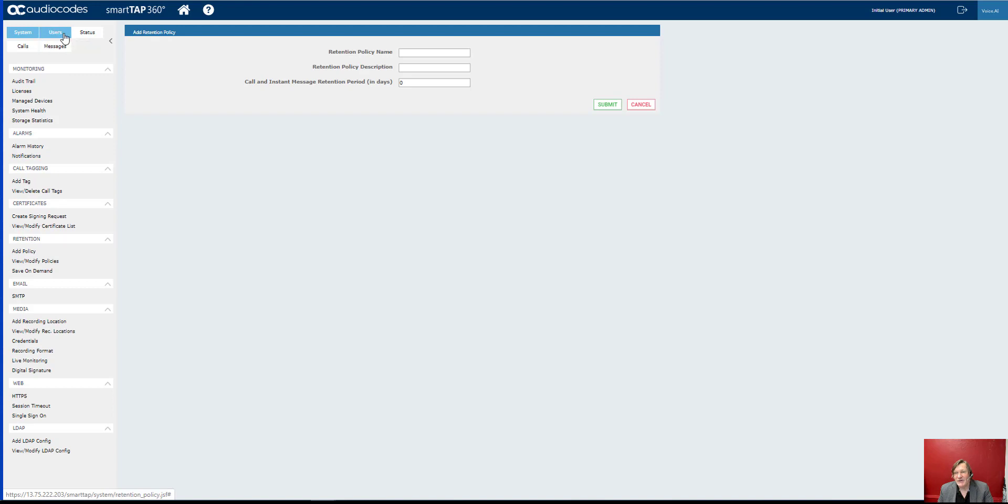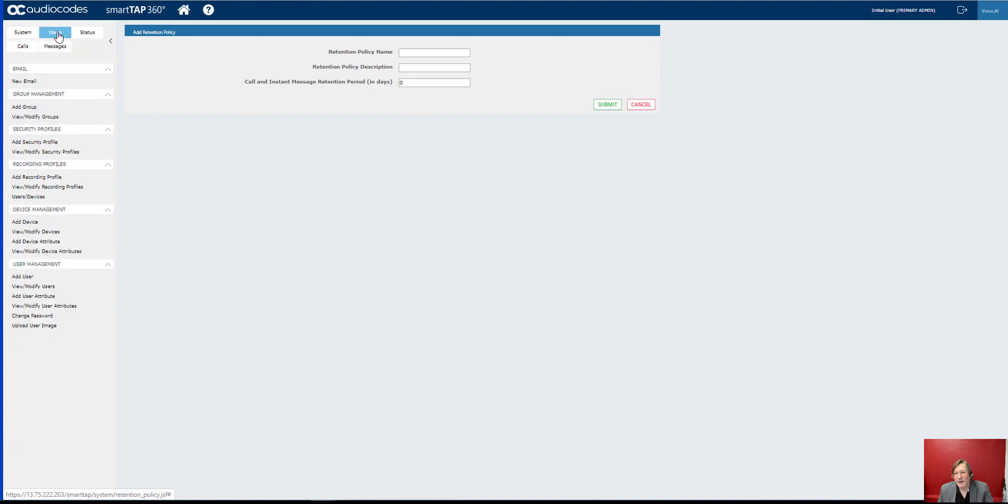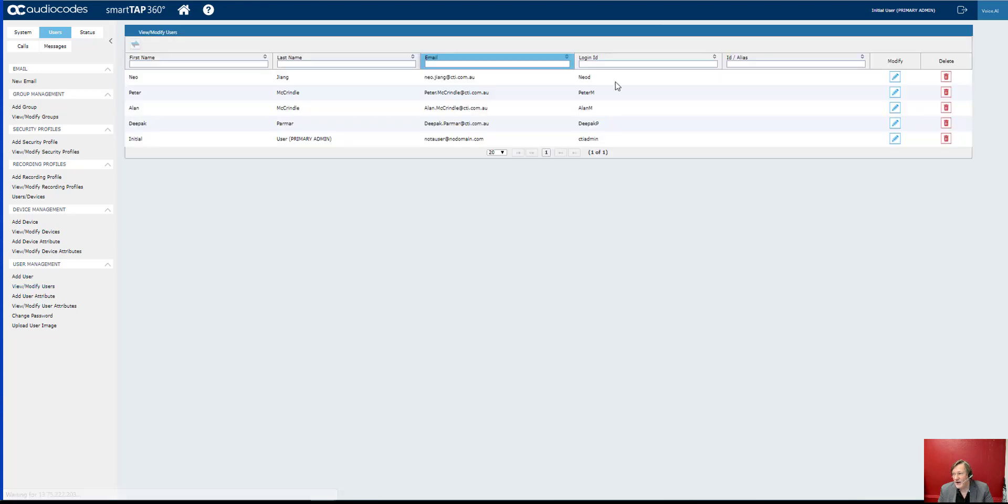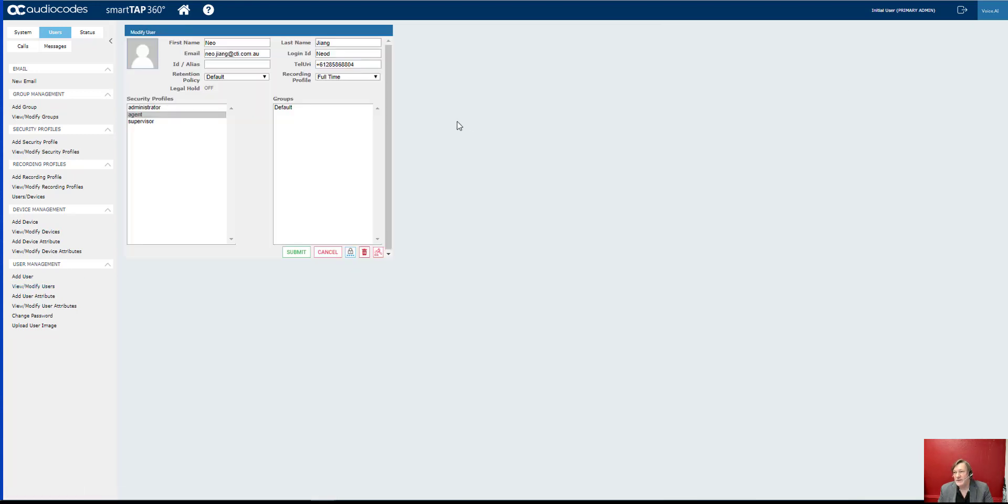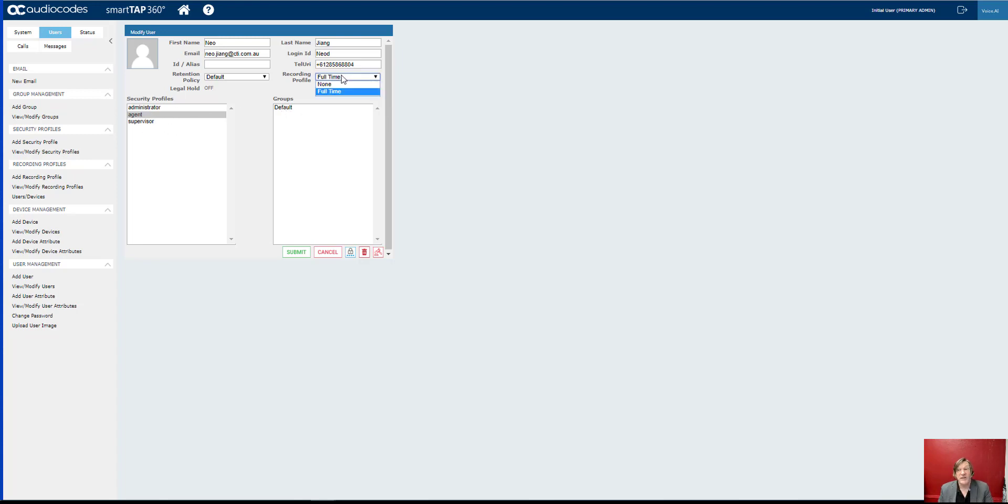If we just have a quick look at users, we can go back and add users, modify users, and have a quick look at user attributes: name, their telephone number, admin, supervisor, and whether we are recording them full-time. It's that simple.